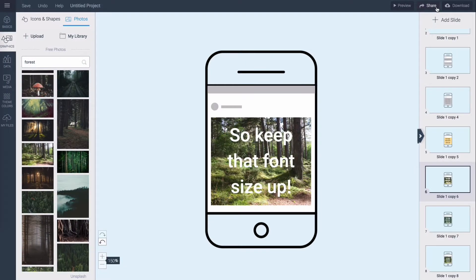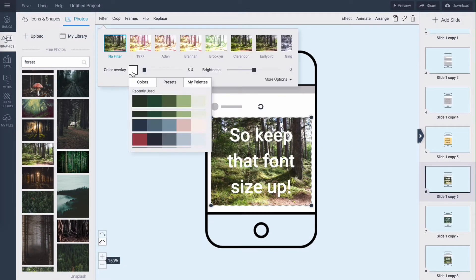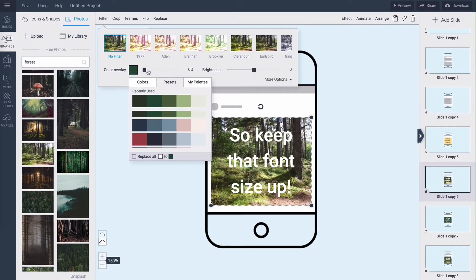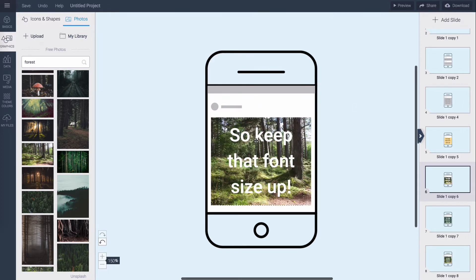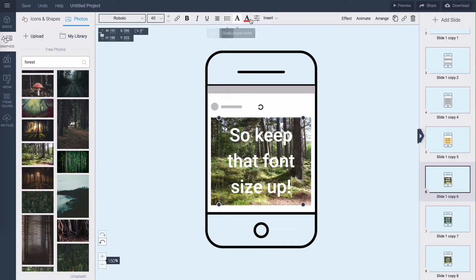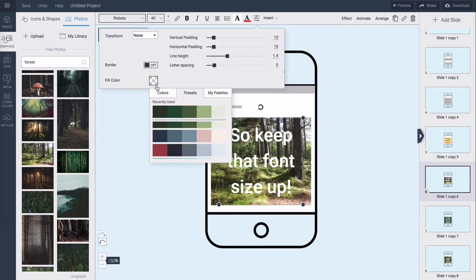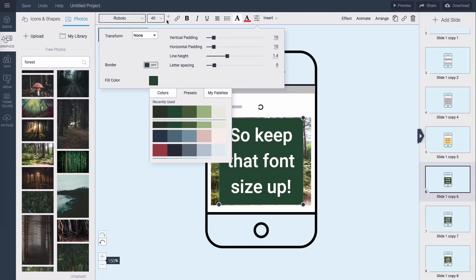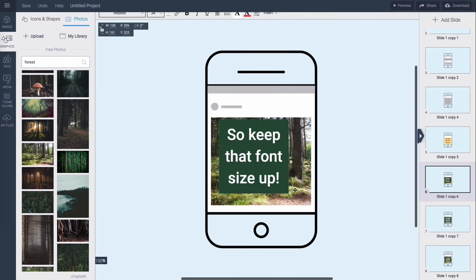To add a color overlay, simply click on the image, hit filter, choose a color, and set its opacity. To add a frame behind your text, simply select the text box, click on settings, choose the color, and then resize and position your frame over your image.